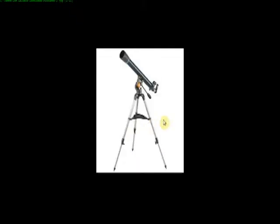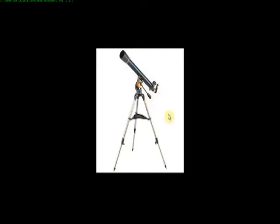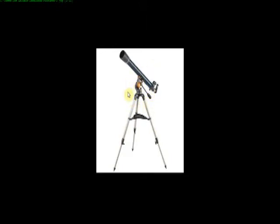The next type of refractor that you might come across is one that's similar to this one. Notice it's a similar size to the one that you saw before. This happens to be a 70 millimeter. But it's setting on an altitude azimuth mount. In other words, the scope moves up and down or left and right. And it's very easy to point.